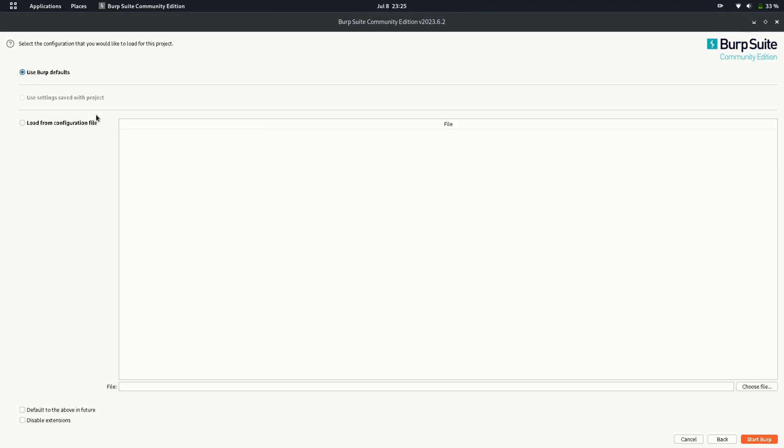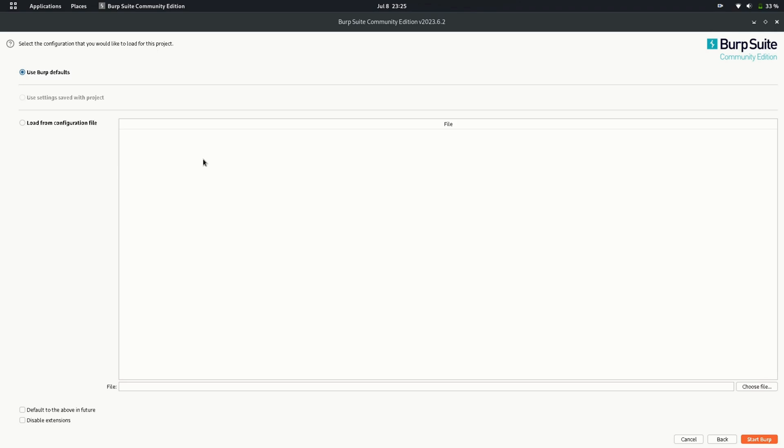Now it's asking us if we want to add some configuration files to Burp. Configuration files consist of scopes which are defined for bug hunting. Companies generally set a definite set of scope on which you are allowed to find bugs. So this configuration file consists of the in-scope and out-of-scope domains. If you have the configuration file, you can browse from here. For now, let's continue with the default settings.